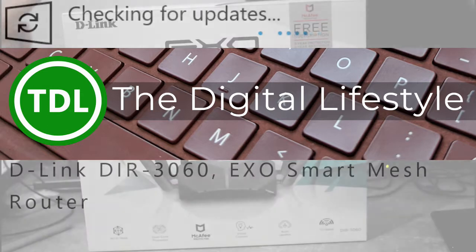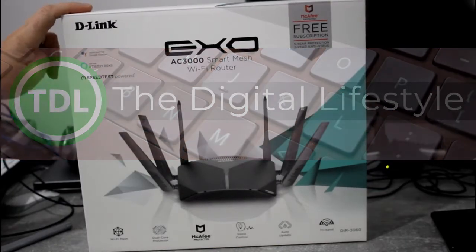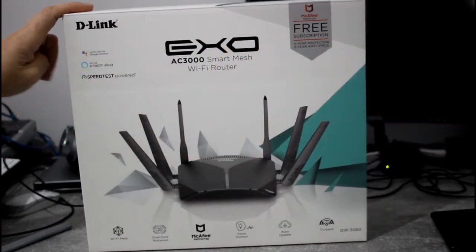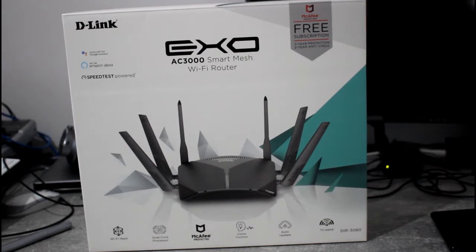Welcome to a video from theschlifes.com. In this video I'm going to look at this D-Link DIR3060 AC3000 Smart Mesh Wi-Fi router.